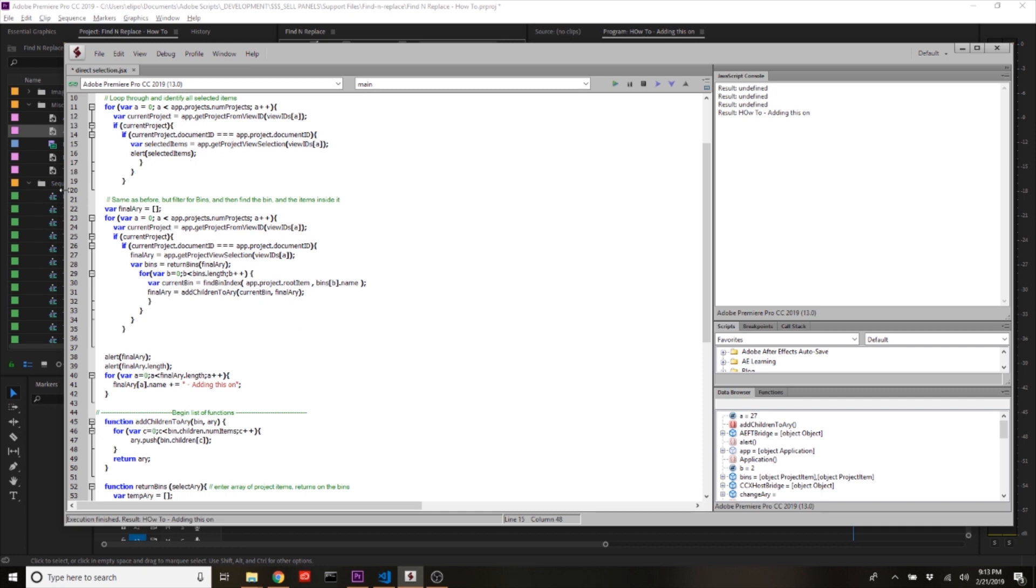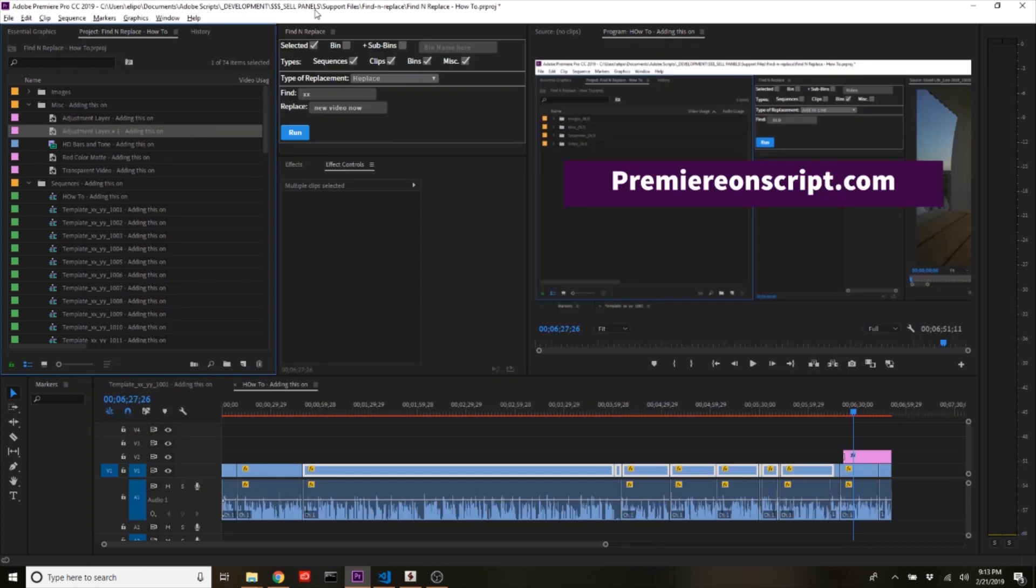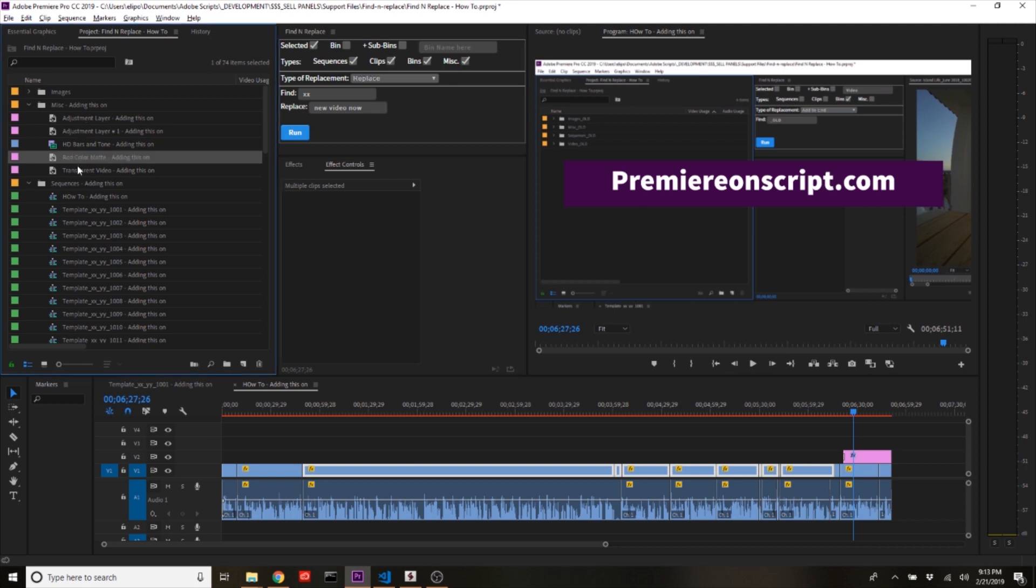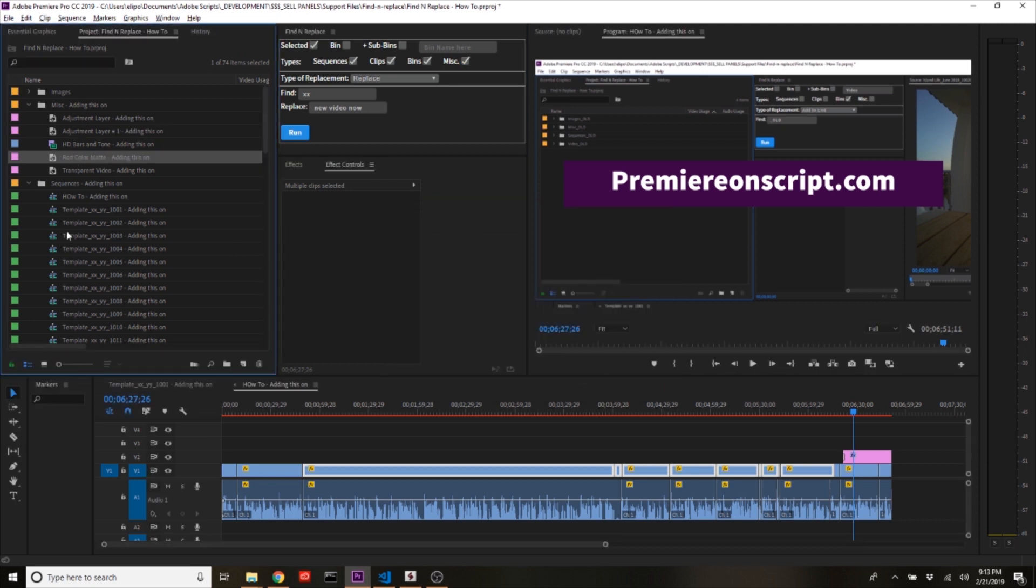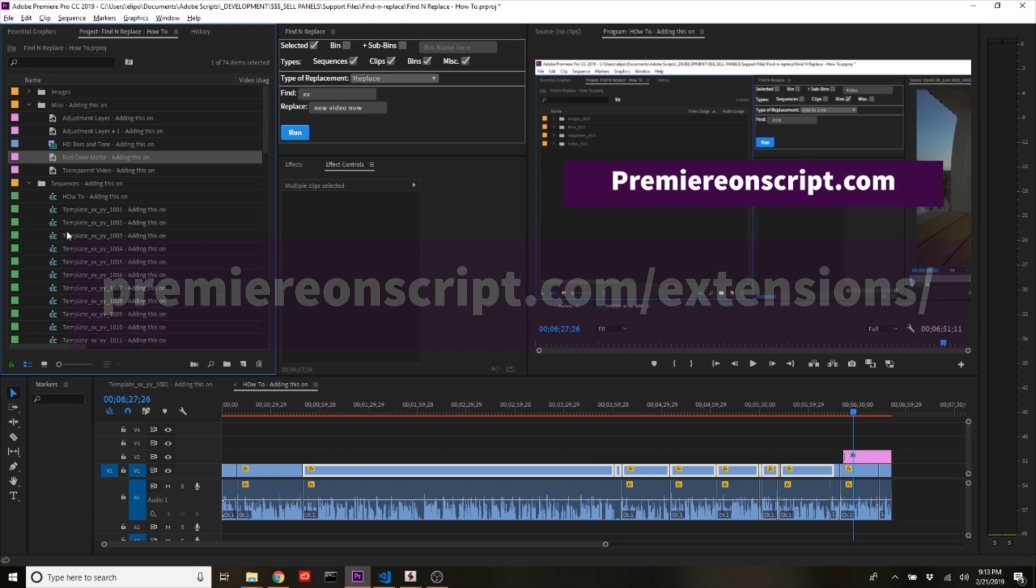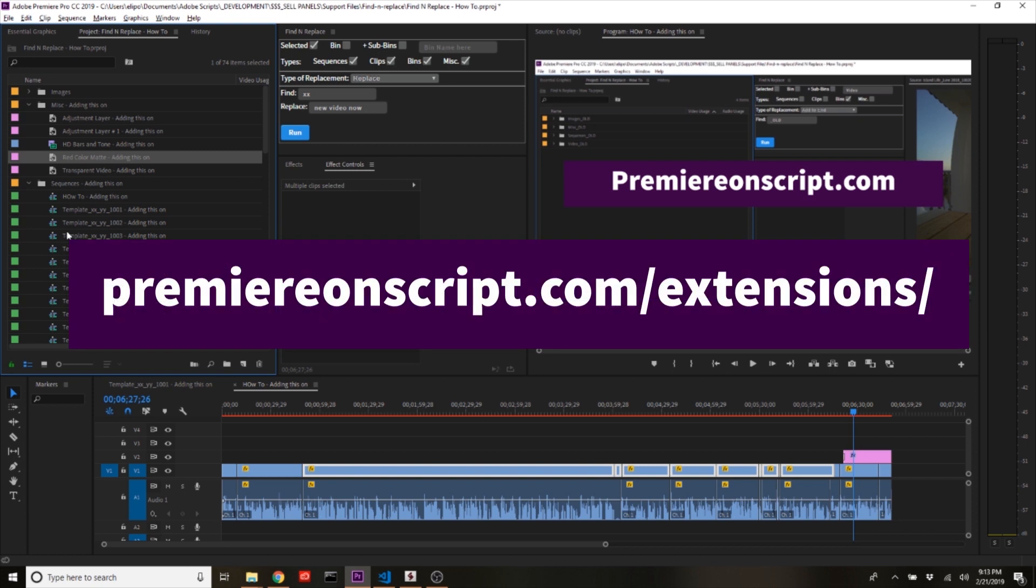You can filter for bins like I've done here but you can also look at if things are sequences or clips or miscellaneous meaning like an adjustment layer or color mat. So I hope this helps no really groundbreaking results to come of this but absolutely essential to building extensions. And once again if you guys want to check it out the find and replace panel is going to be out on the adobe exchange probably by the time that this video hits youtube so check it out thanks for watching and I'll see you next time.